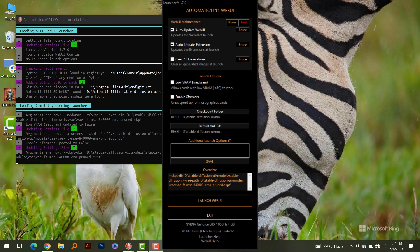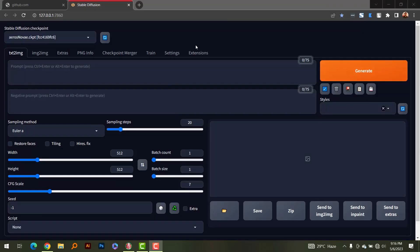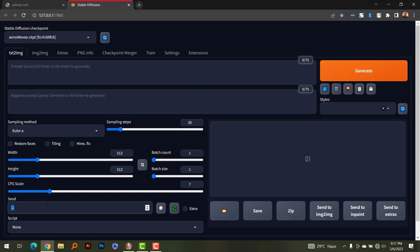I'm going to run Automatic1111 without using any of the optimizations available and see how long each generation takes. Then I'll come back and add the optimizations and compare results. So let's start Automatic1111 and make a very simple generation. I'm inside Automatic1111, I have a checkpoint already loaded, and I'm going to write a simple prompt and generate without changing anything except the seed.